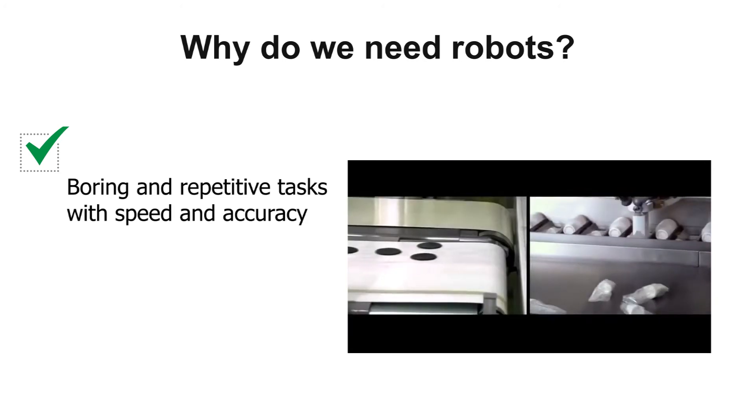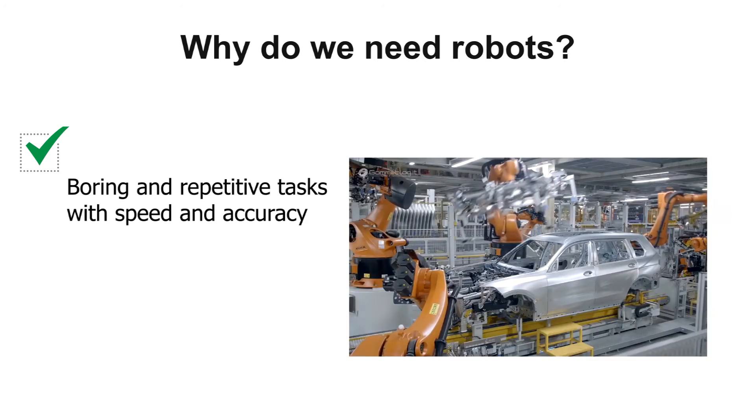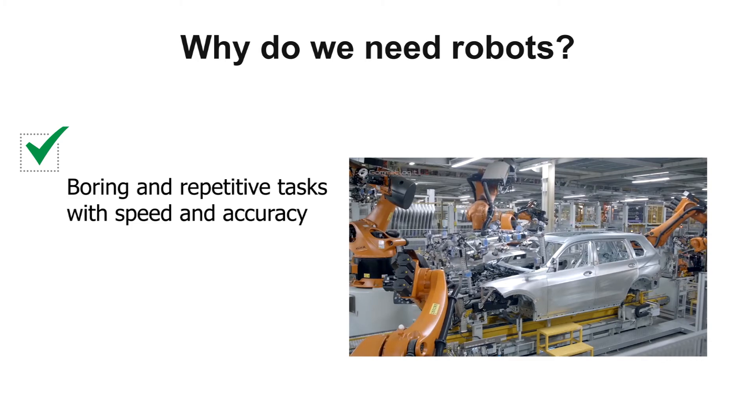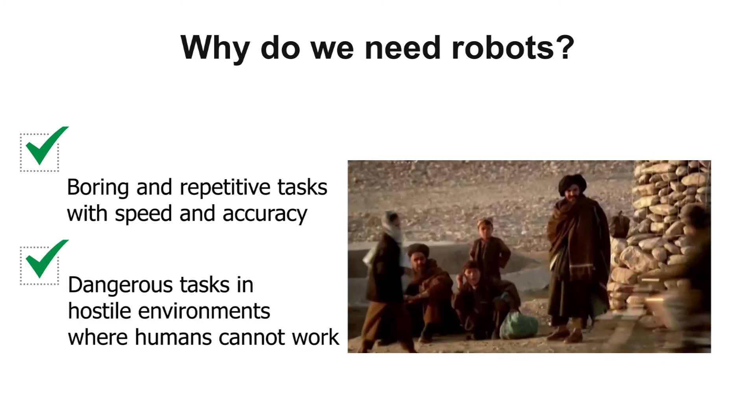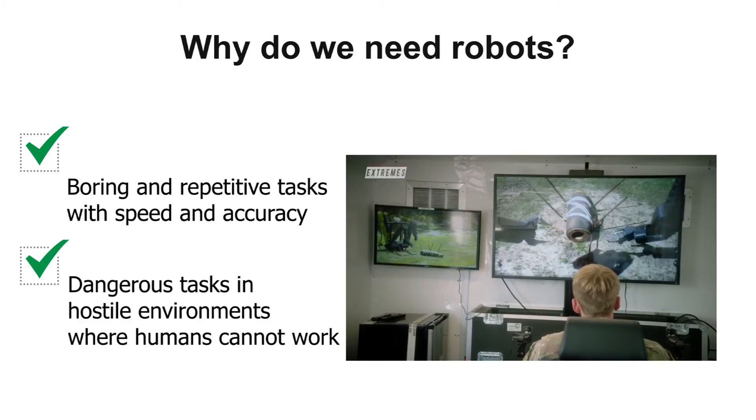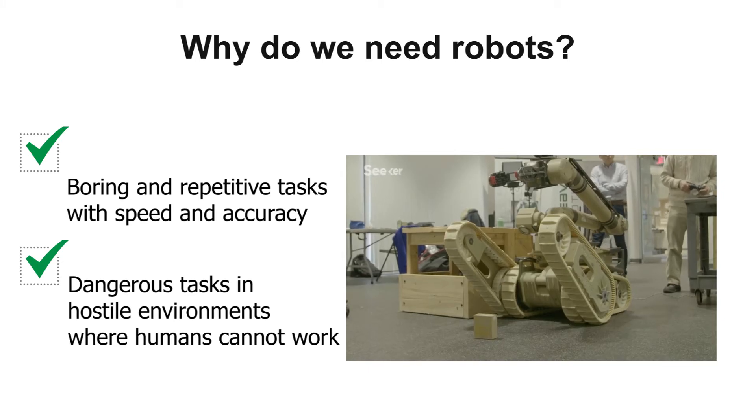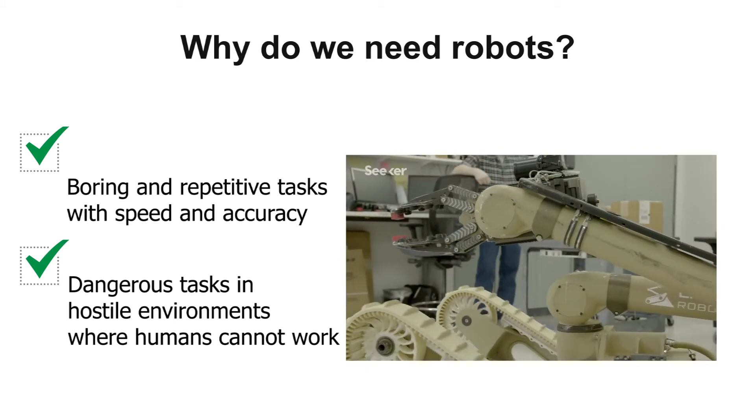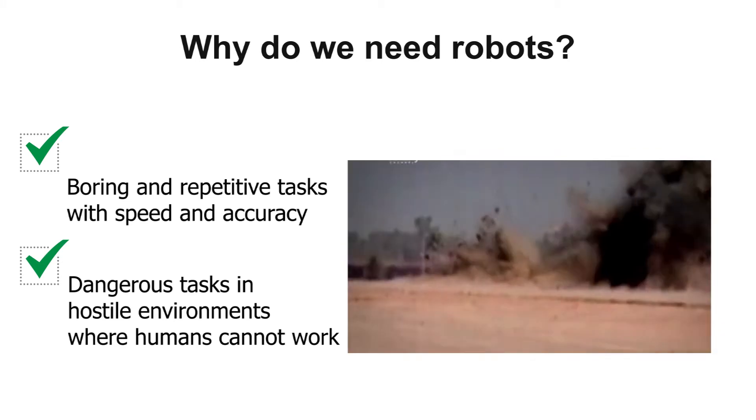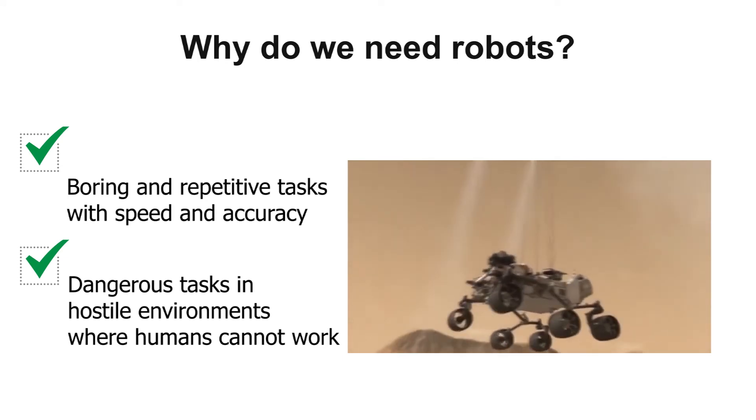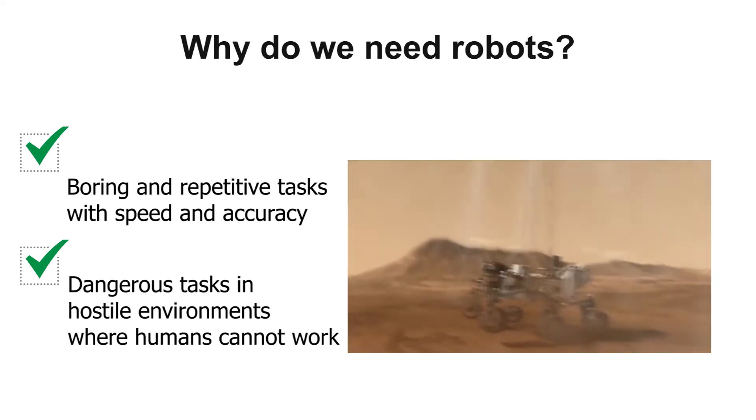They can perform high precision tasks with speed and accuracy. And most important of all, robots can carry out dangerous tasks and work in environments where humans cannot, for example, underwater or in outer space.